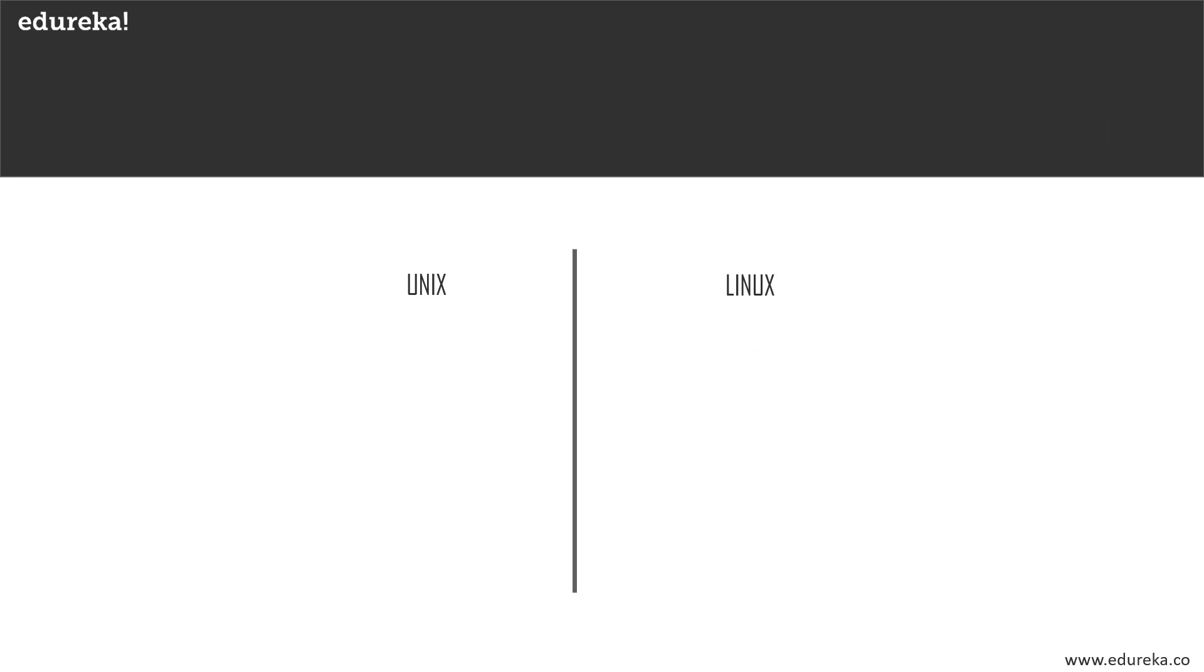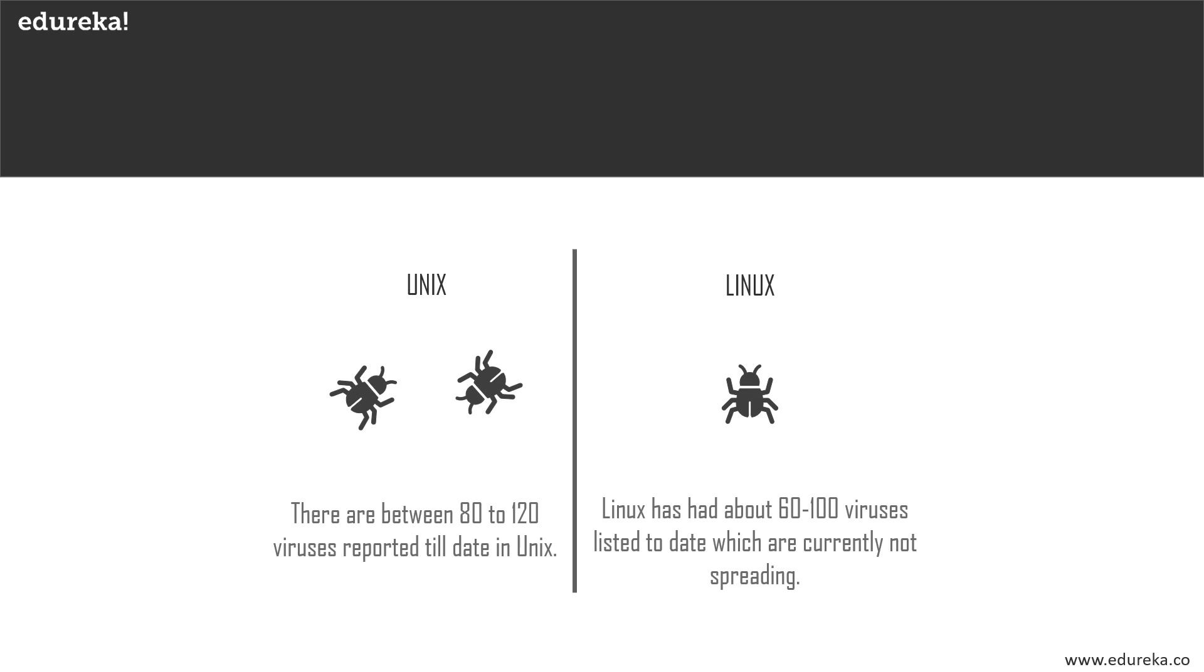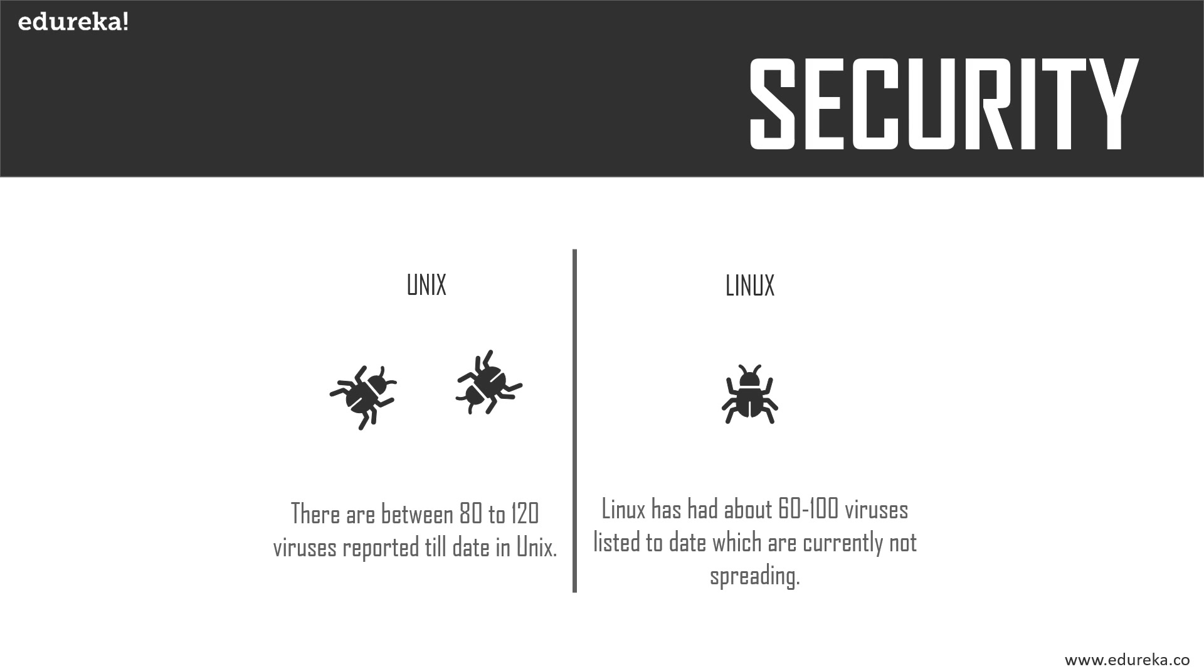Security - one of the most important features when we move to a certain OS. Till date, there are between 80 to 120 viruses reported in Unix, whereas Linux has had about 60 to 100 viruses listed to date, which are currently not spreading.